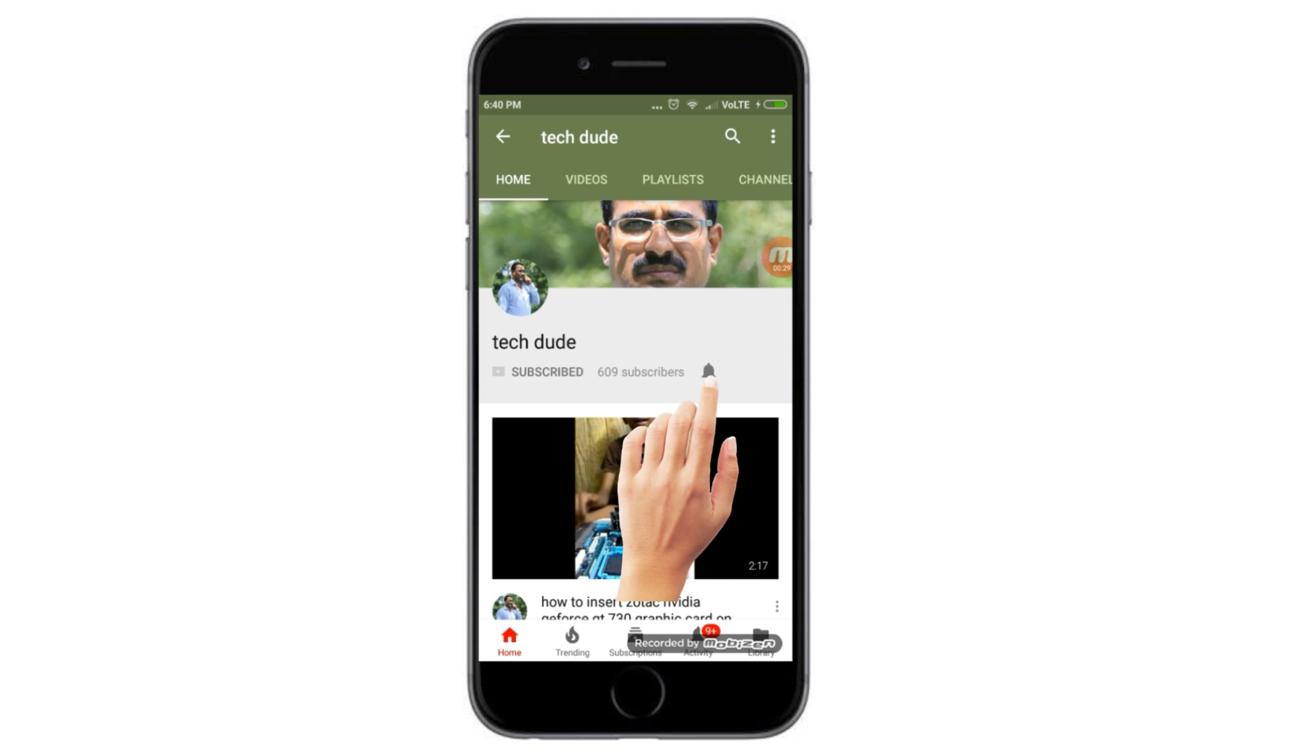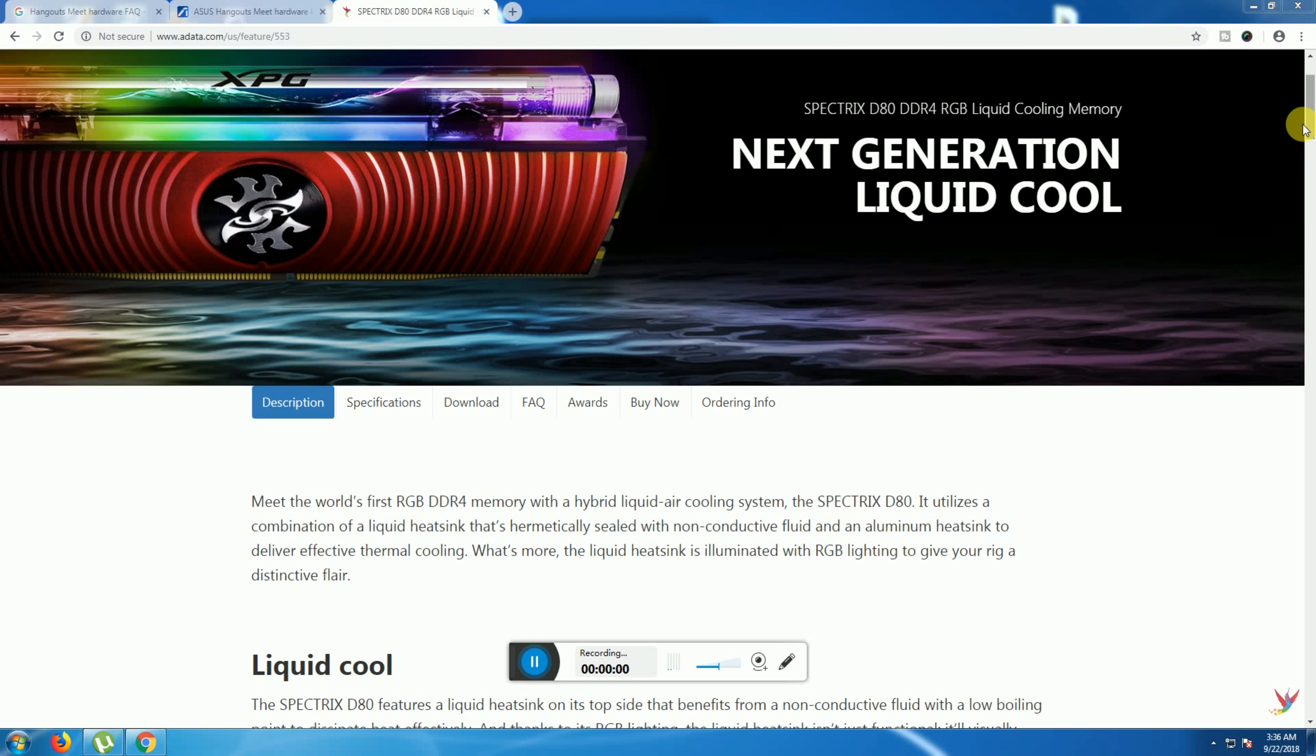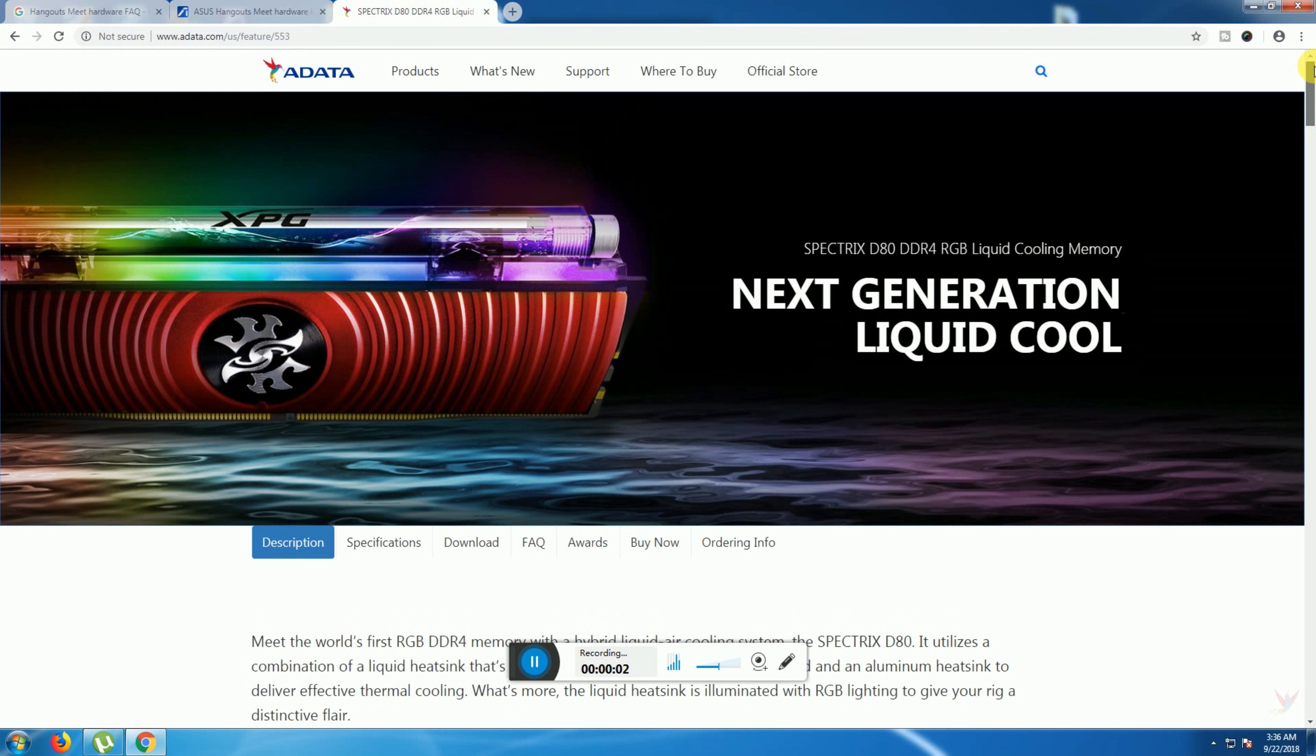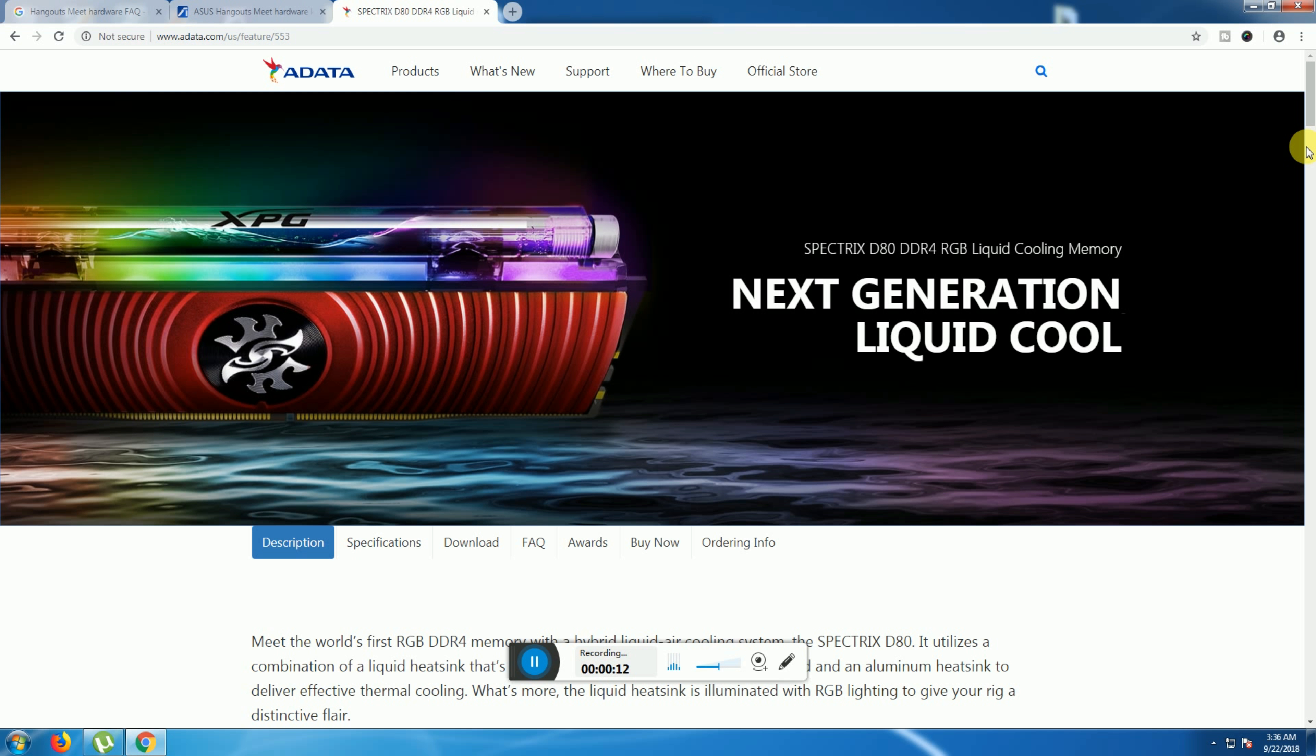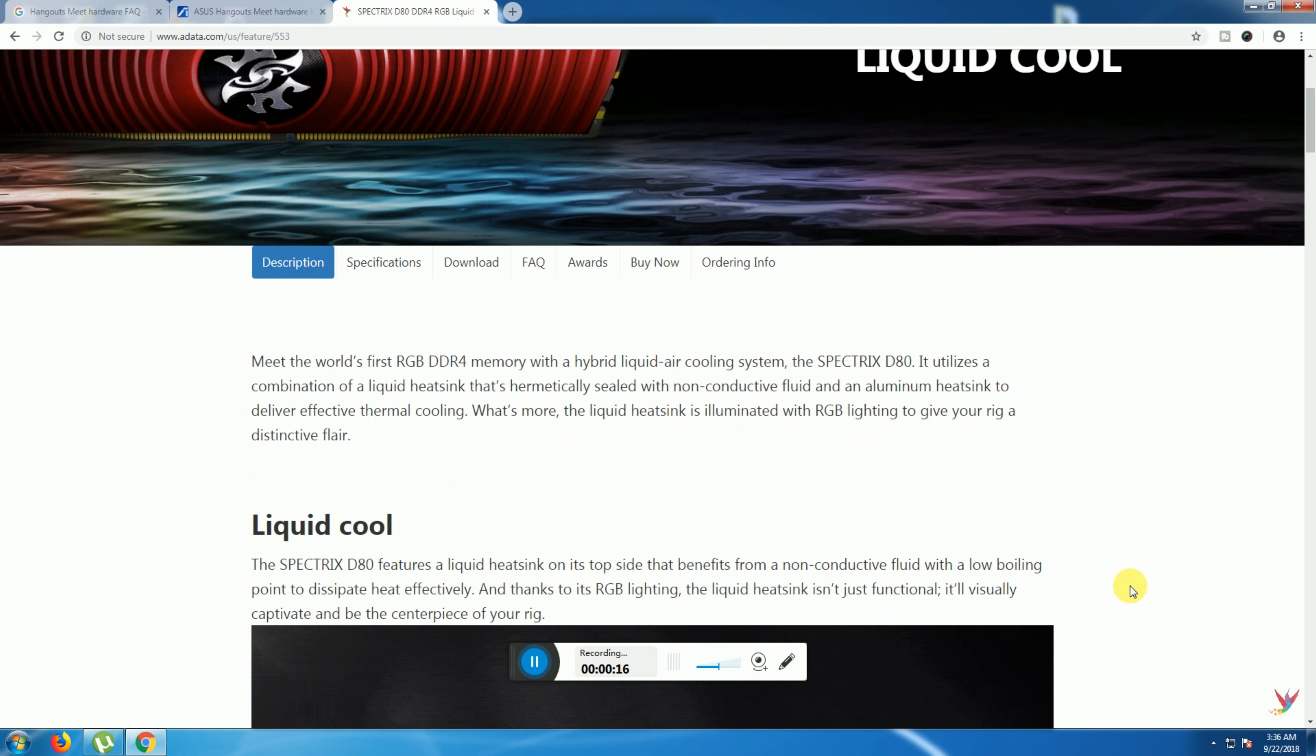Subscribe to Tech Dude YouTube channel to get the latest technology videos. Hi guys, what's up, this is your Tech Dude. Today I will explain the XPG Spectrix D80 DDR4 RGB liquid cooling memory, next generation liquid cooling.